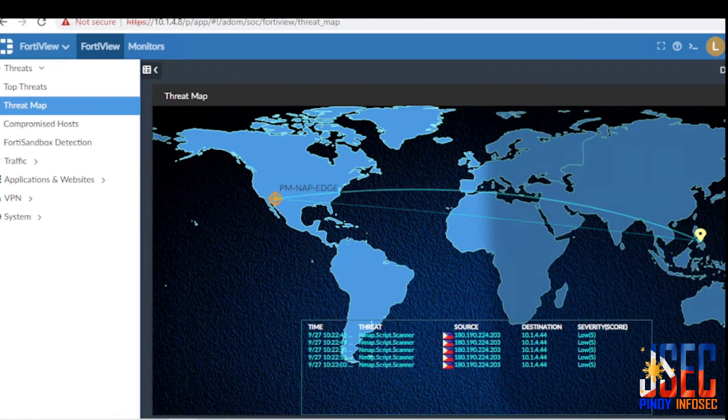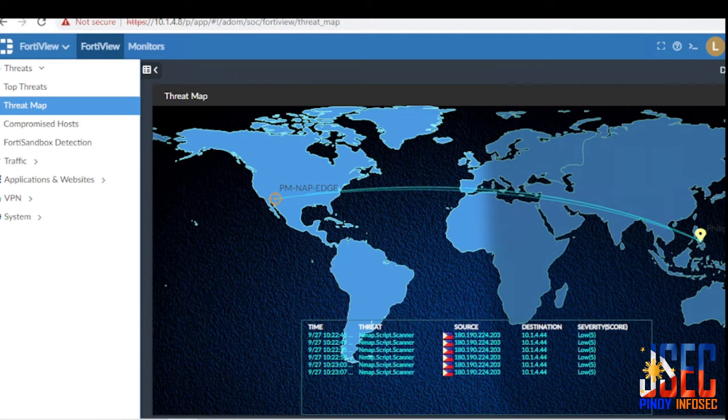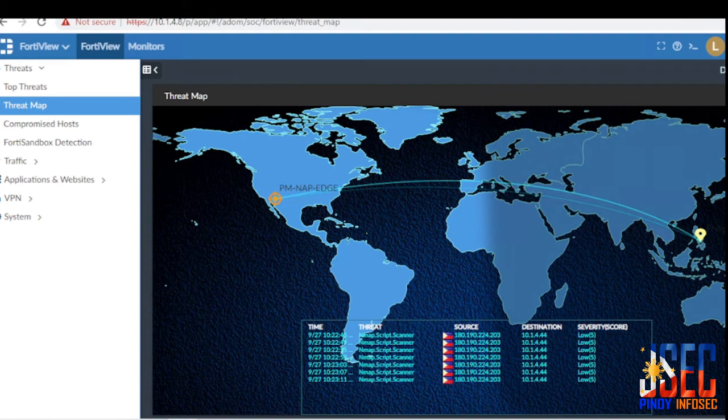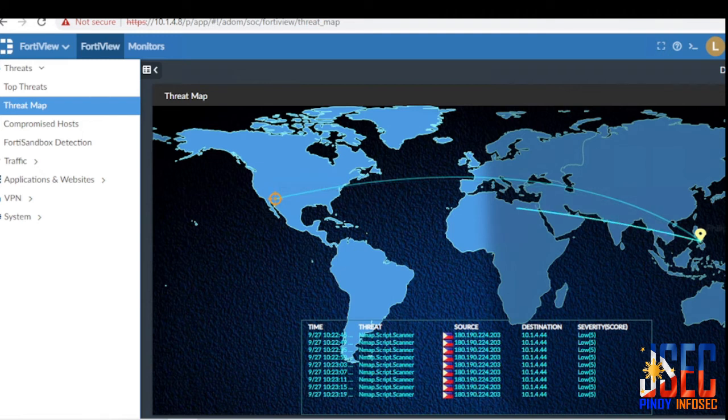Threat intelligence allows you to move away from focus on vulnerabilities, exploits, and patches, and focus on the things that are actively causing damage to your company: data confidentiality, integrity, and availability.